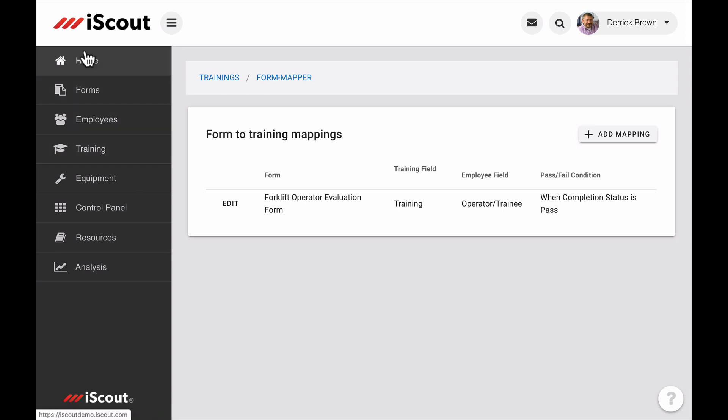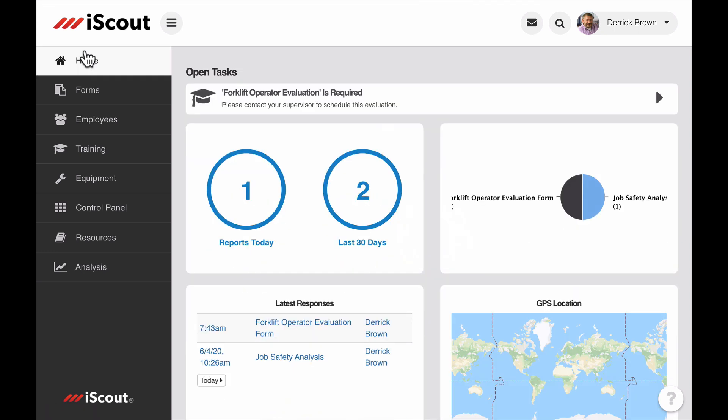So, now if I go to the home screen, I can see that Derek Brown has an open task item for a forklift evaluation. And he's being instructed to contact his supervisor to schedule the evaluation.